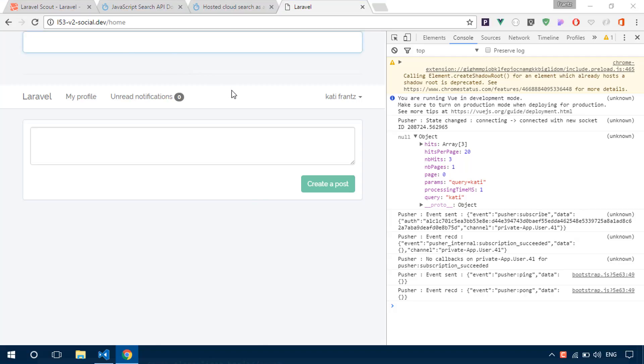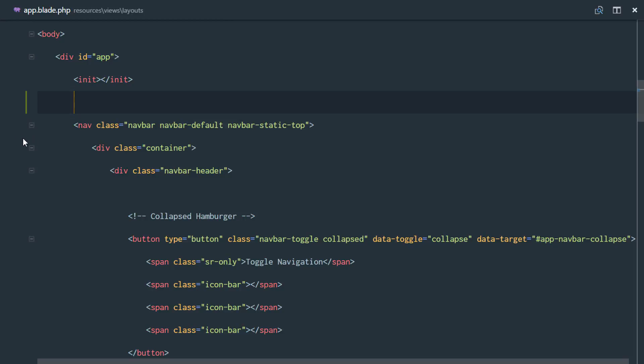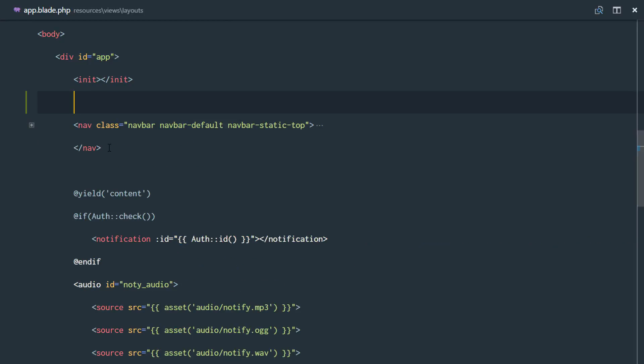For us to fix this mess, we just need to mount it in the appropriate place. Obviously that should be after our navigation before we yield any content.